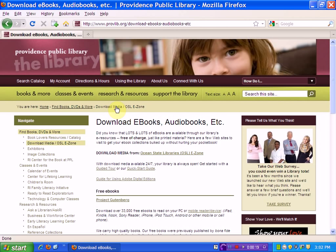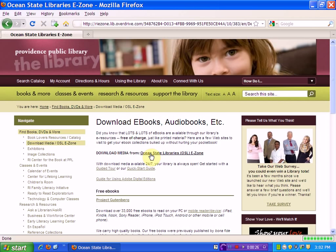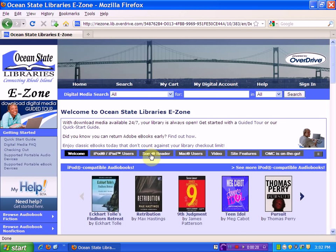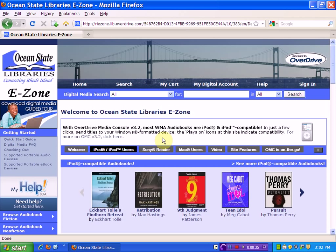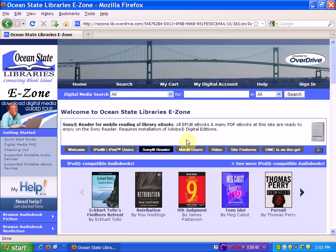On the second page where we can download eBooks, we'll choose Download Media from Ocean State Library's OSL eZone. Now we're on the Ocean State Library's eZone page, but before we can download a book, we'll need to install Adobe Digital Editions on our computer and get an Adobe ID. eZone has provided this Quick Start Guide to walk us through the process.